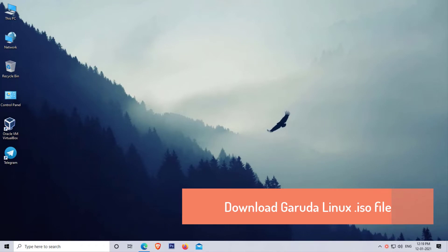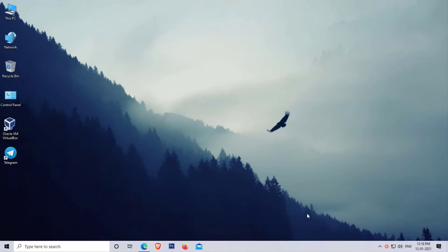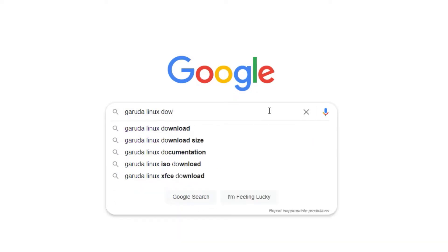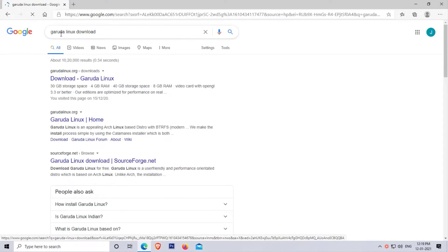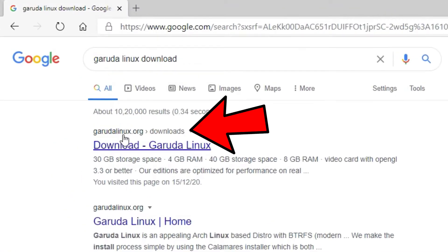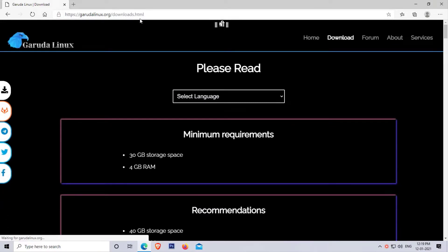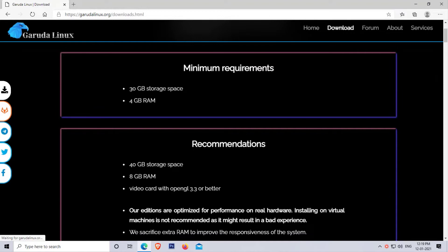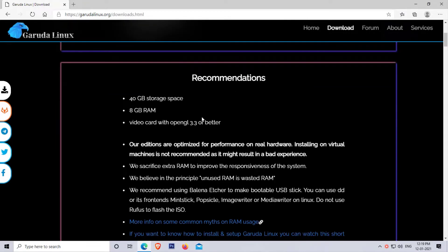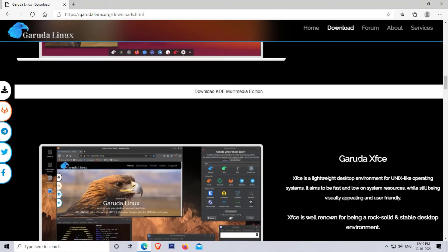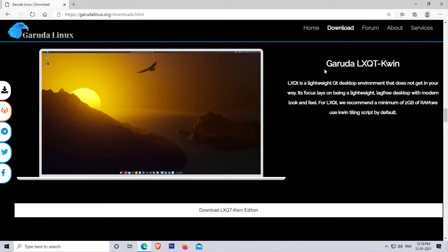Our first step is to download the Garuda Linux ISO file. To download it, simply open your web browser and search for 'Garuda Linux download'. Click on the first site, which is garuda linux.org. Now the Garuda website is opened. Here you can see the minimum requirements for Garuda Linux. There are different editions available — you can download whichever you want; the installation process is the same for all versions.